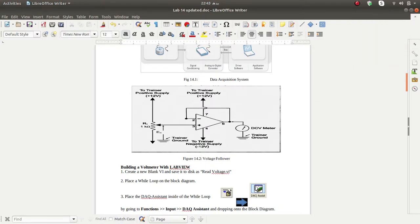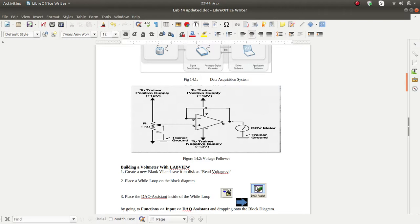Here we will create a voltage follower circuit and construct it on a breadboard. The output goes to the data acquisition board, which has an analog input channel for reading any analog input. We will see the connections, create a simple block diagram, create a VI, and run the supply voltage to verify the output in the software.